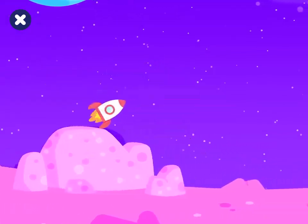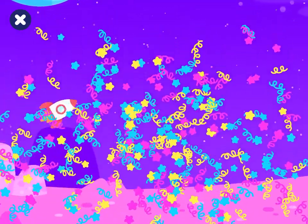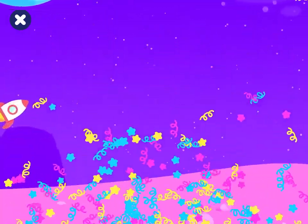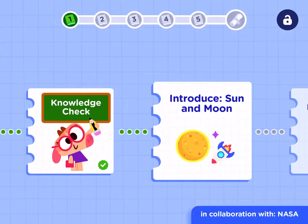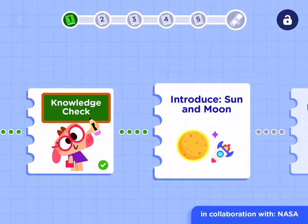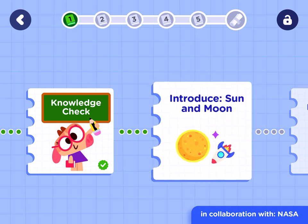See you next time. Well done. You've completed this activity. Let's keep going. On to the next activity.